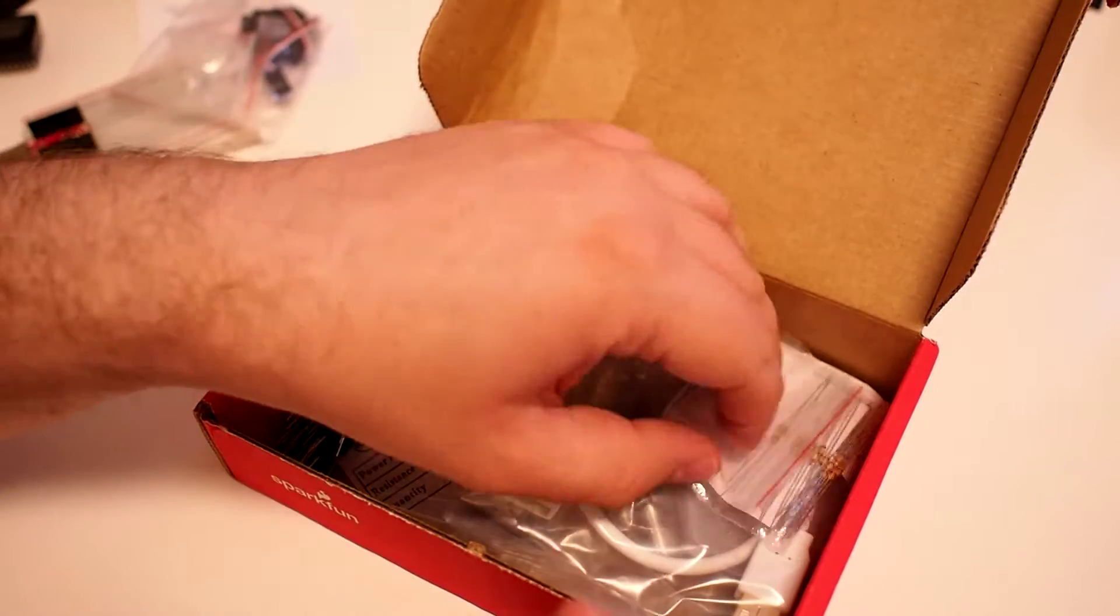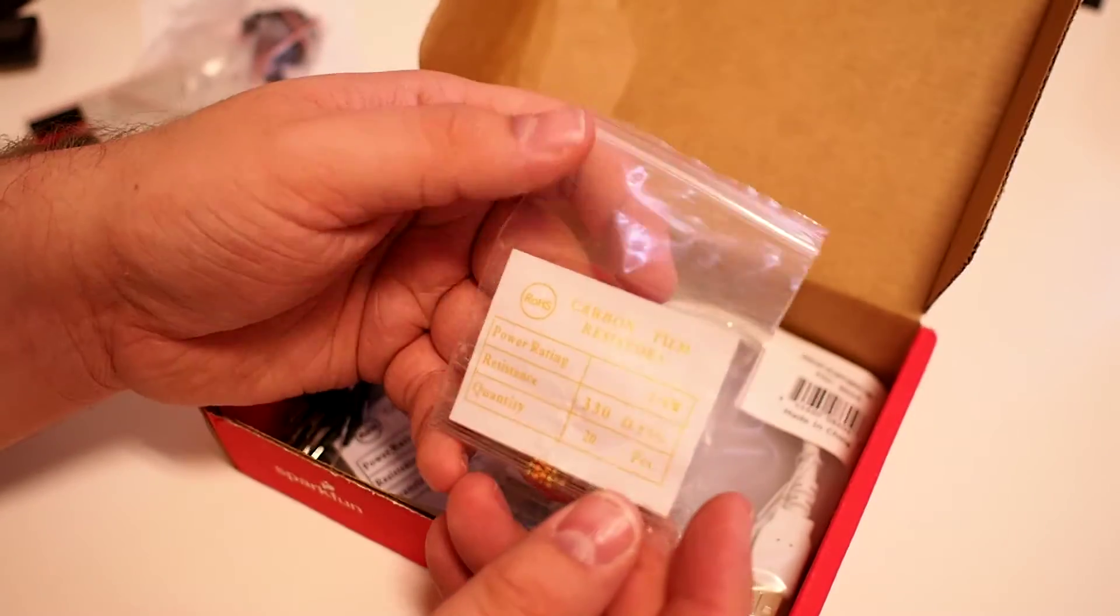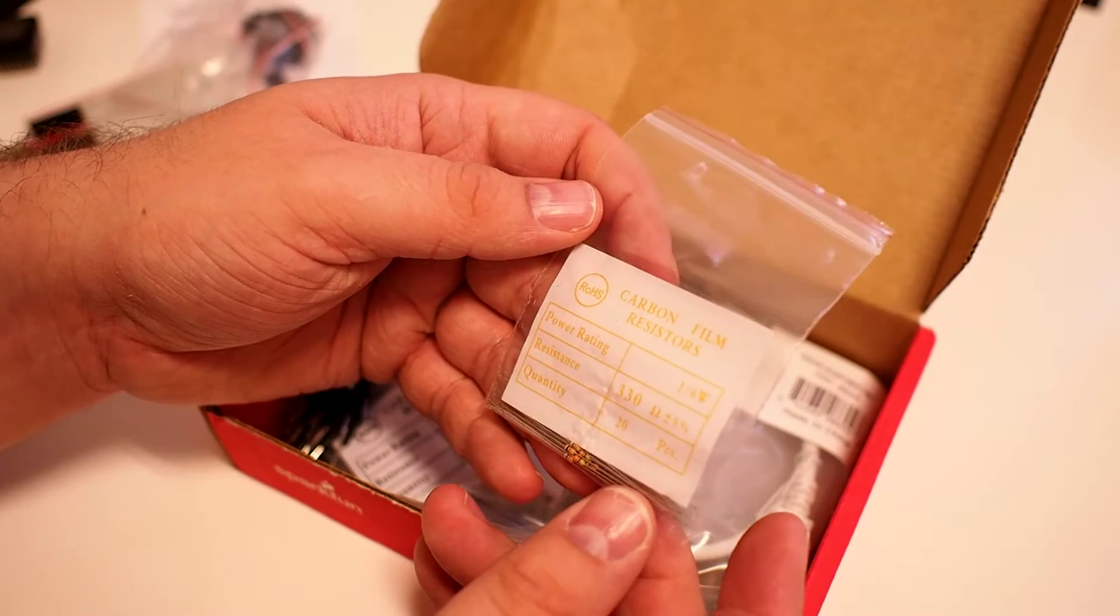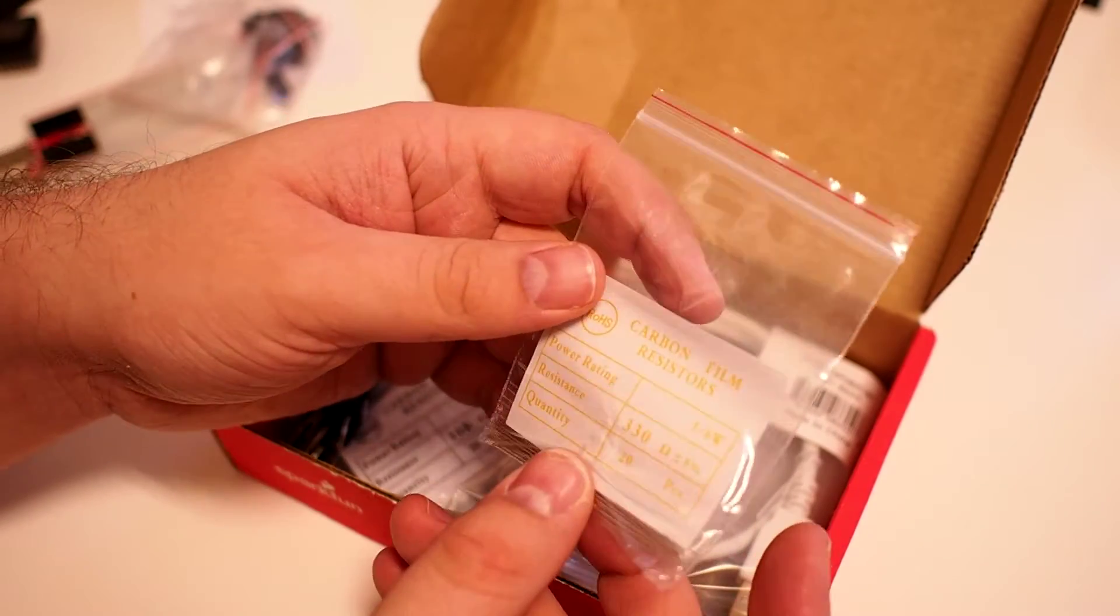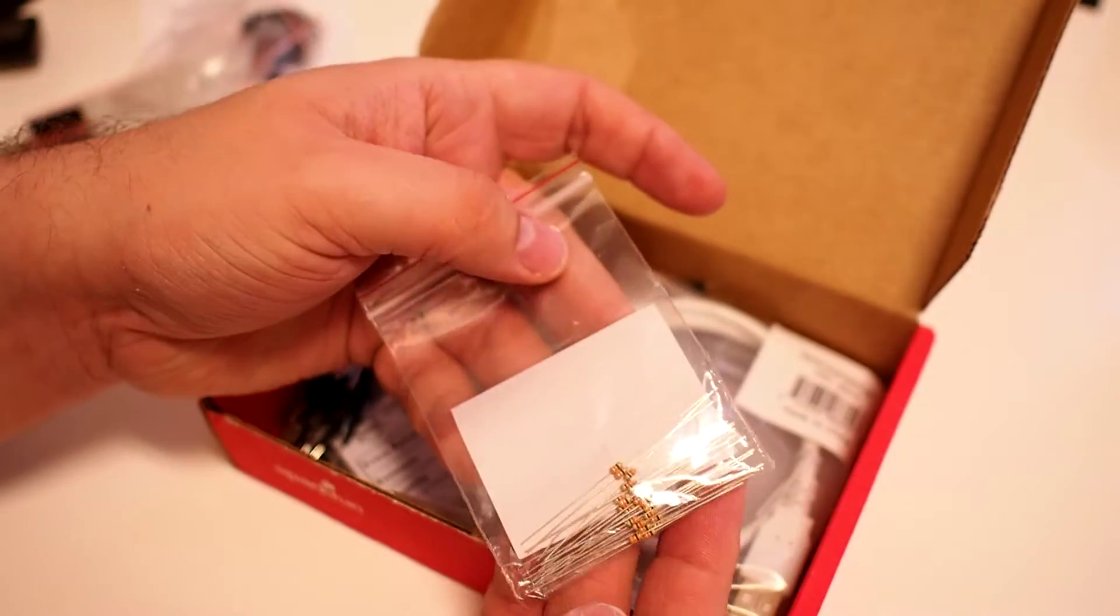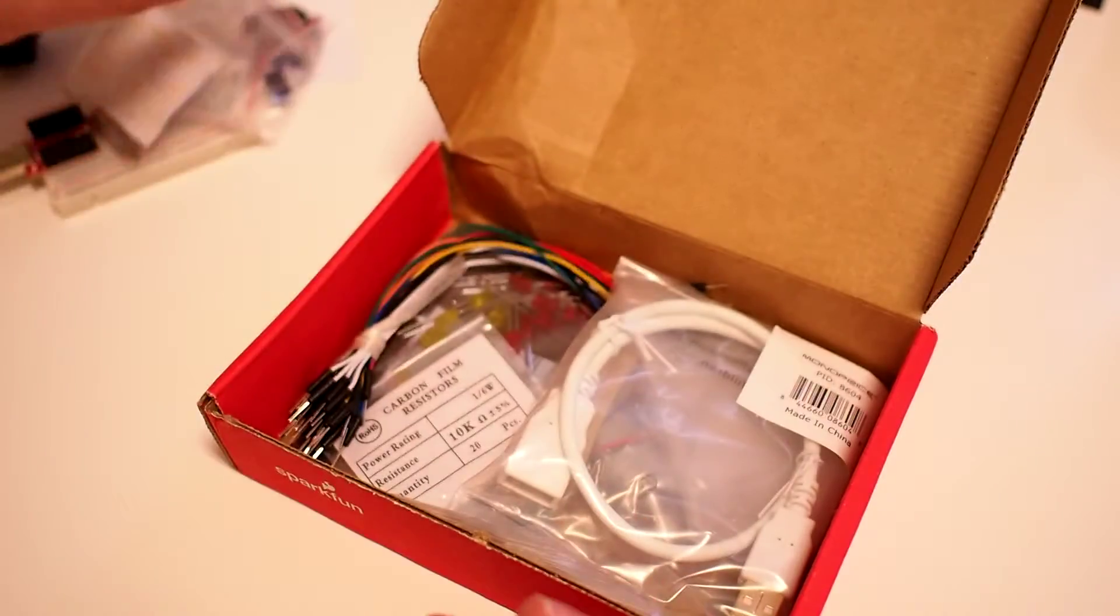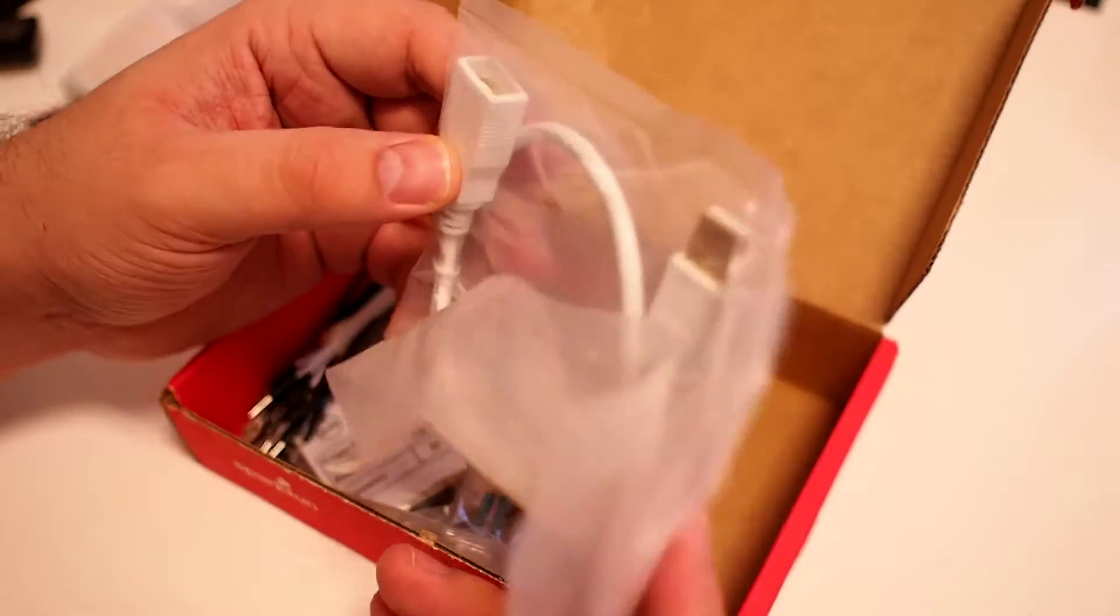We have some carbon foam resistors, 330 ohms, 20 of those. We have a USB cable.